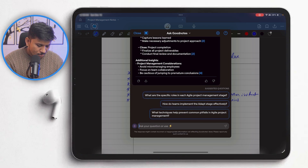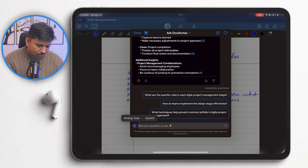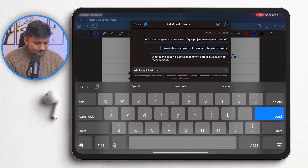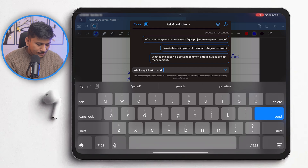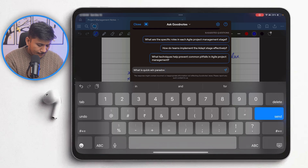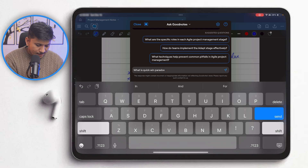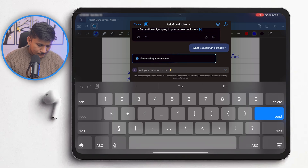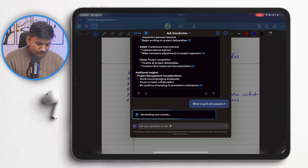So I'm going to ask: "What is quick win paradox?" This is something I mentioned in these notes. Let me ask this and see if it also fetches data from the internet. Now let's click OK and have a look at the result.